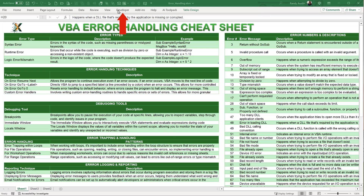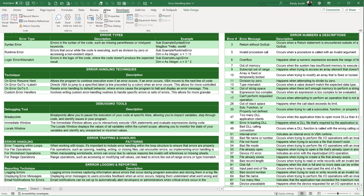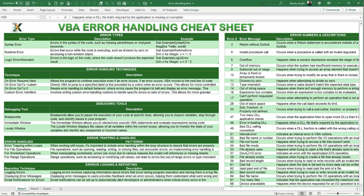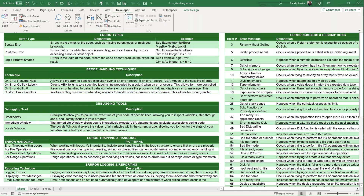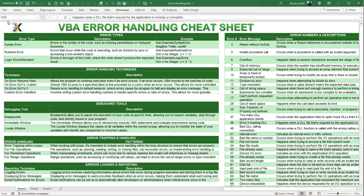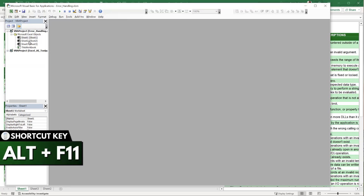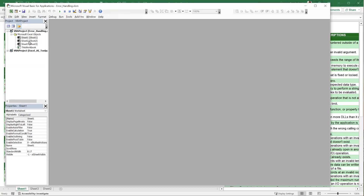If you are new to VBA, we're going to be working inside the VBA editor. To get there, go to the Developer tab. If you don't see it, right-click anywhere, choose 'Customize the Ribbon,' and make sure Developer is selected. Once inside, click 'Visual Basic,' or use the shortcut Alt+F11 to open the VBA editor.